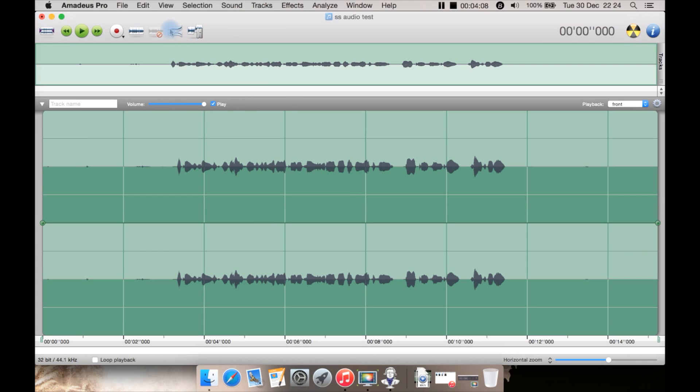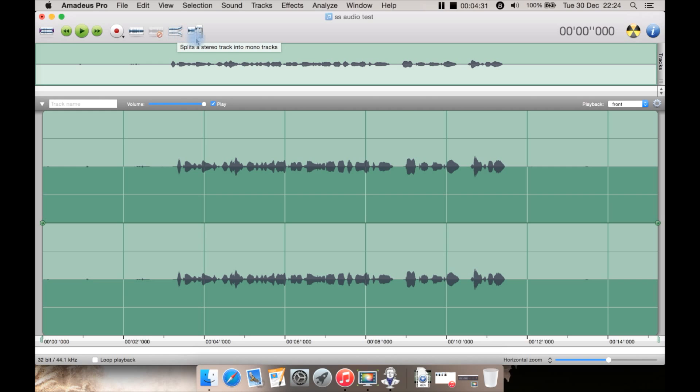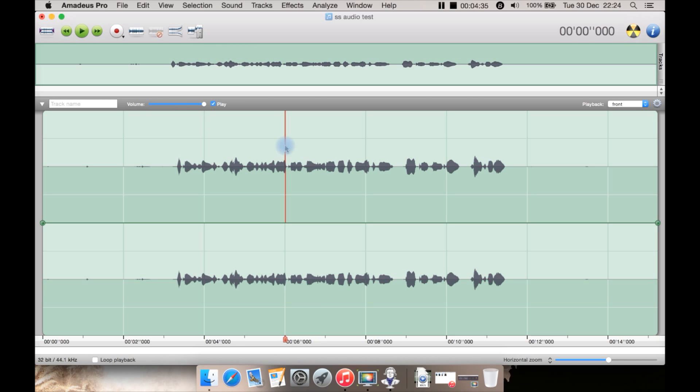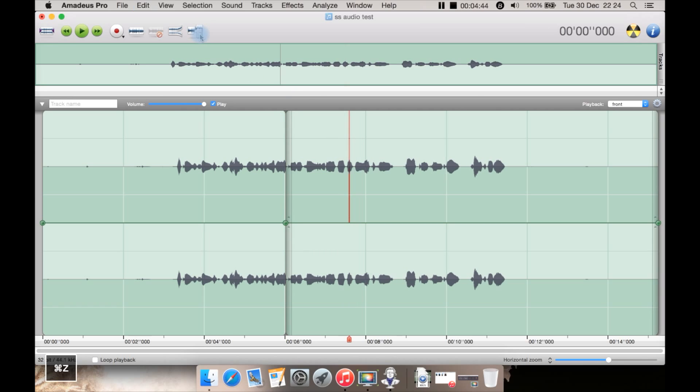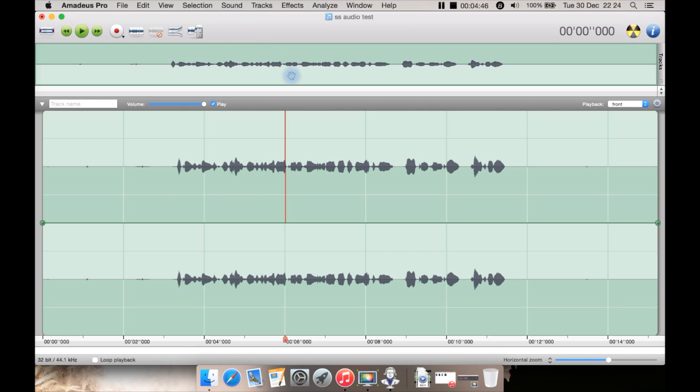Then you have here delete the current track. You then have split a stereo track into mono tracks. You then have split selected tracks. So I should be able to go and hit this and then you can see it has been split and I can go somewhere else and split it again. Let me undo that. Then over here you have this which says burn sound to CD.